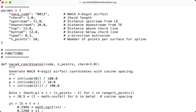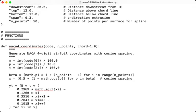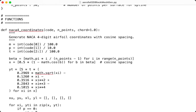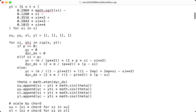After the input section, we can see here we have the functions. The function section consists of seven different functions. Each function does a job in the entire workflow. We start first with the function naca4_coordinates, which is designed to generate the upper and lower surface coordinates of the NACA 4-digit airfoil. It has as input the code, the number of points, and the chord. It returns a list of coordinates for the upper surface, a reversed list of coordinates of the lower surface so it connects smoothly.